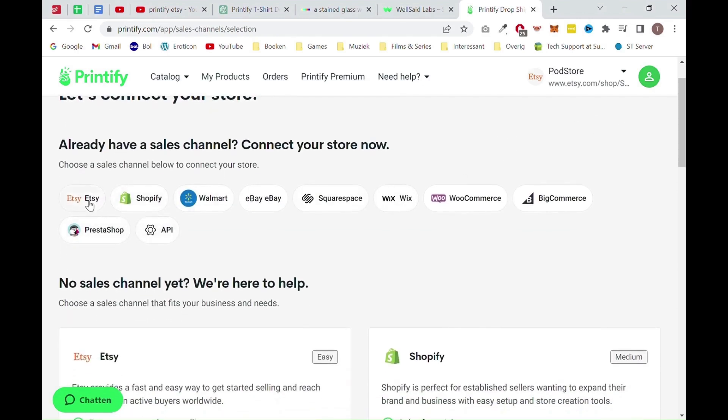If you, however, want a professional web shop, we recommend you to use Shopify or WooCommerce.